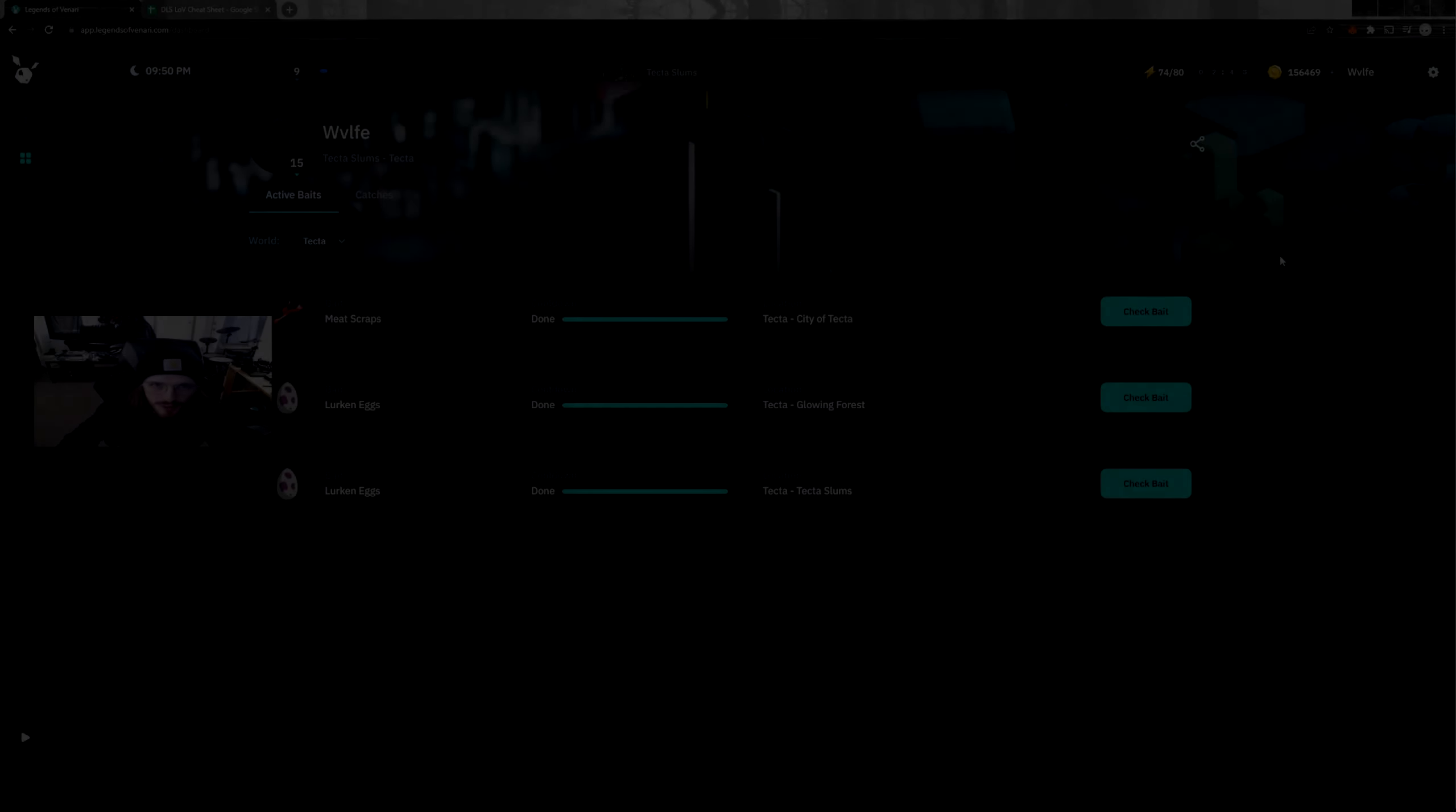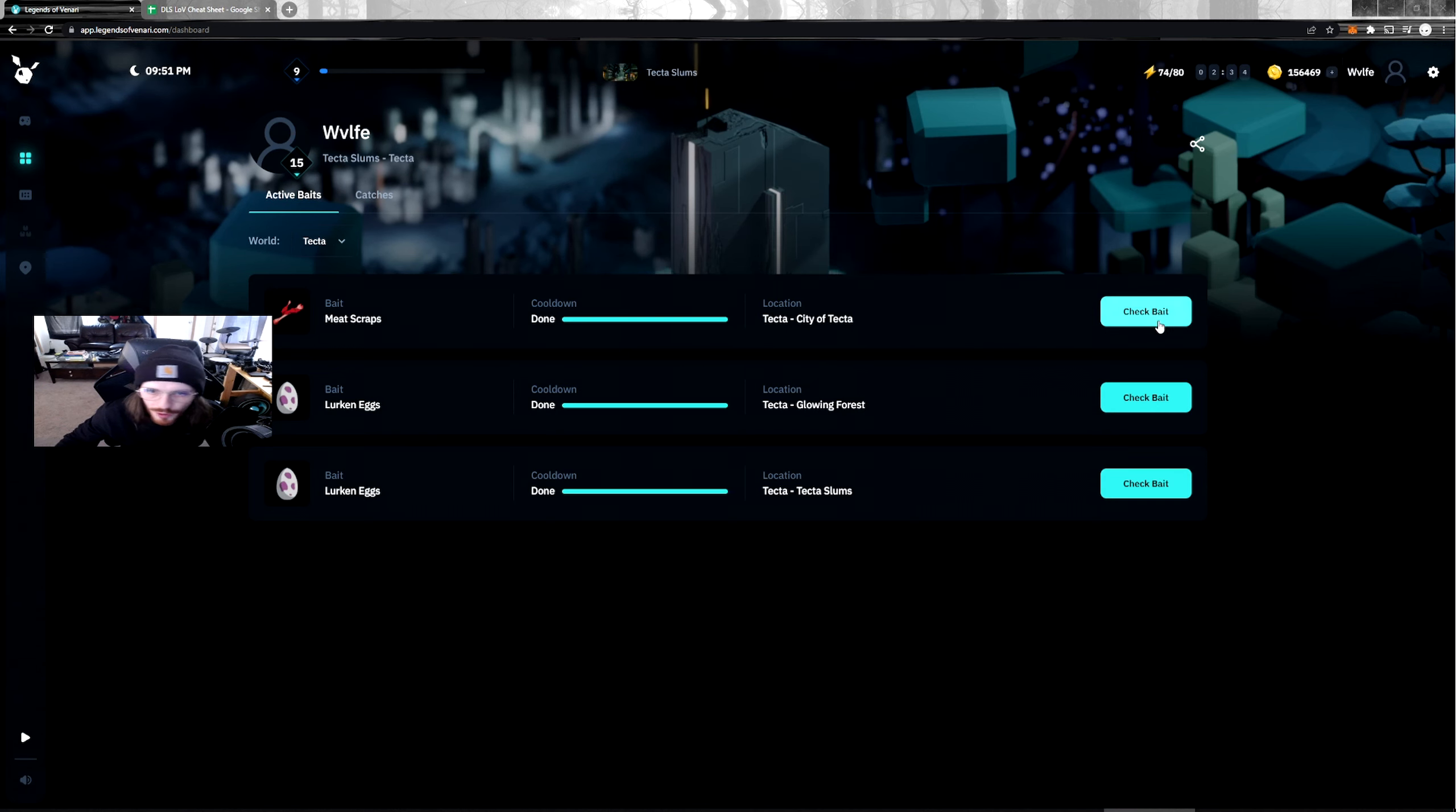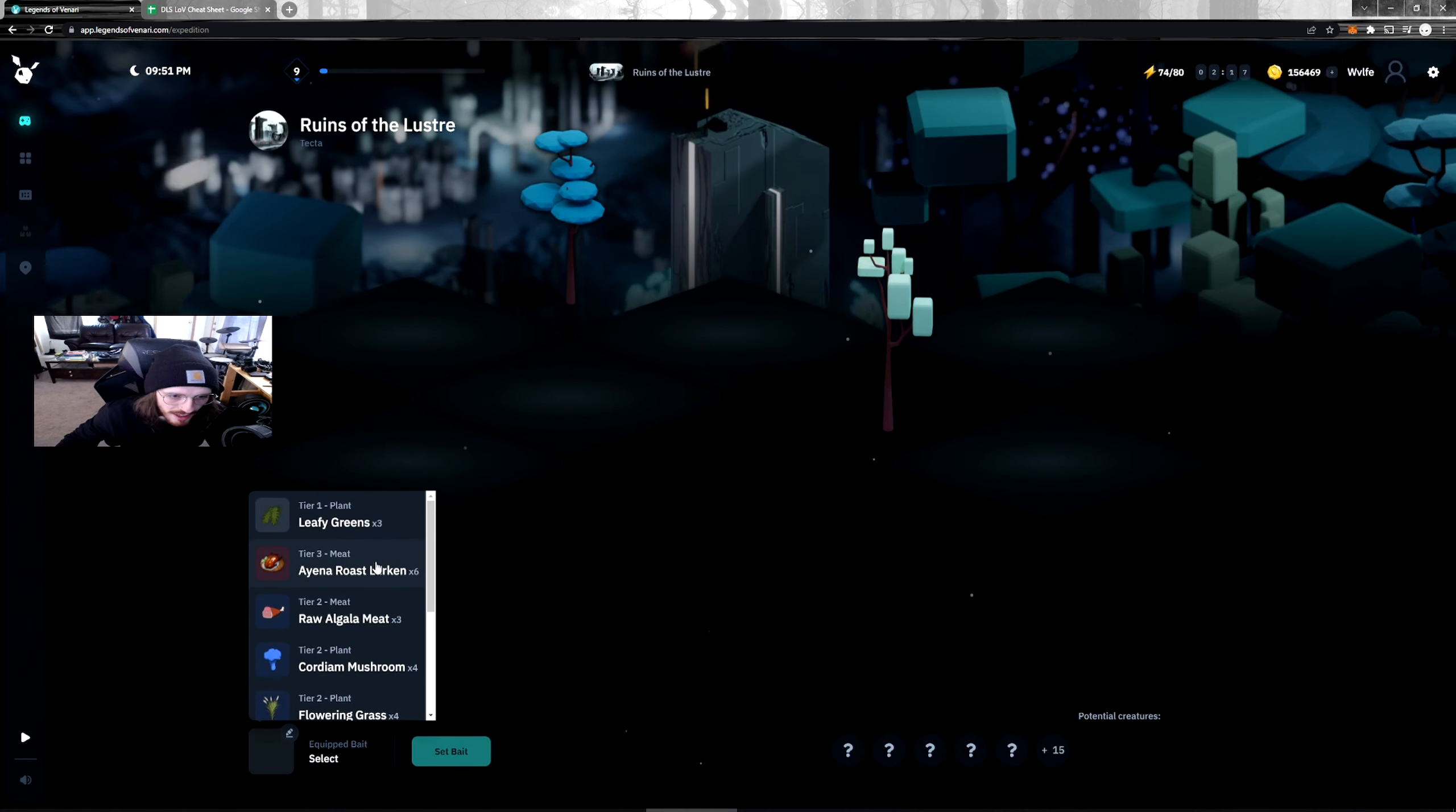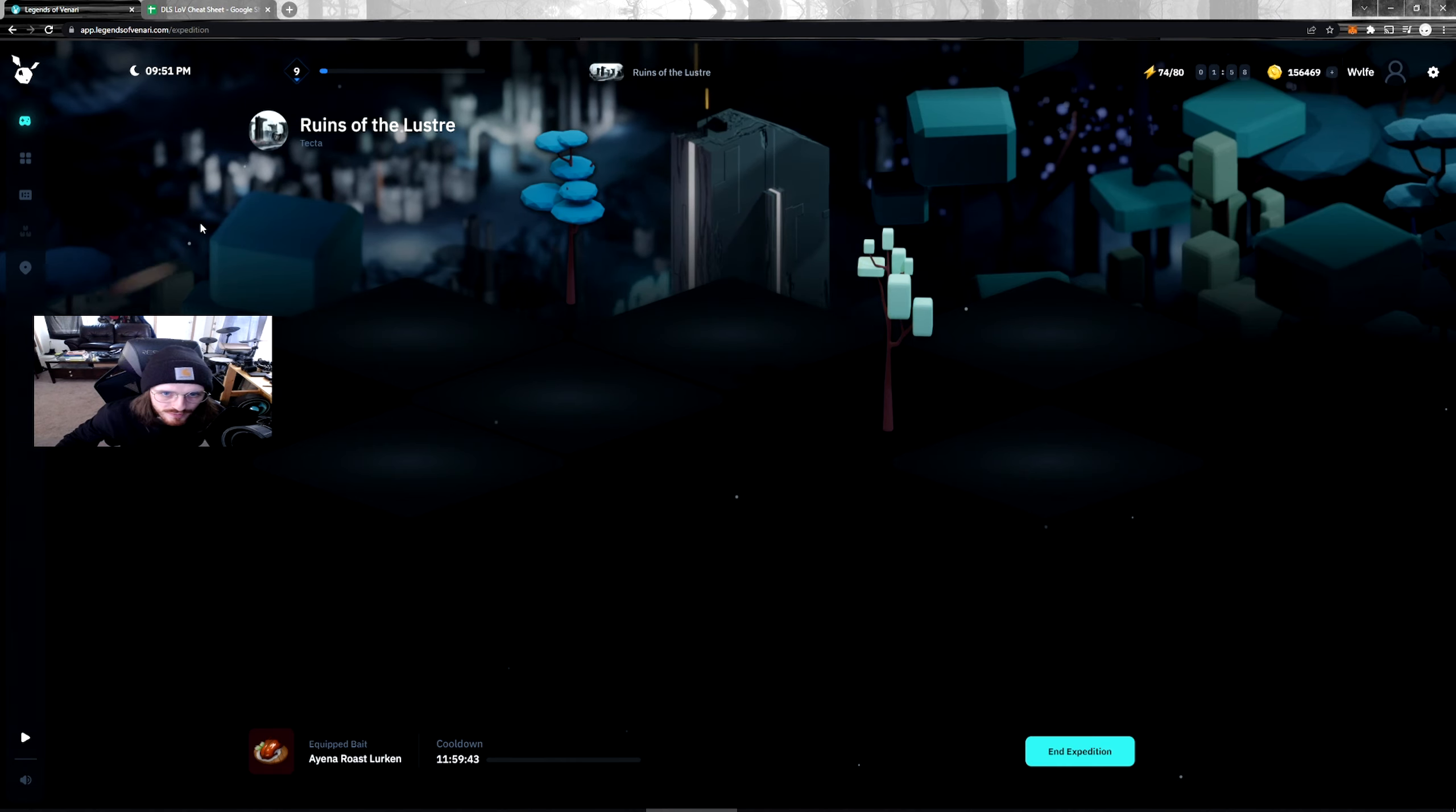What's up everybody, it's Wolf. How are y'all doing today? Today we are back in the Tecta Slums, the City of Tecta, world level 9. We're about to bait up, it's actually 10 p.m. in game. We're about to bait up for some T3s. I guess we should do that. Let's just go to Runes of Luster. I'm trying to get the Jinhu. We want to go here, we want to bait. Iena Rose Lurking, we got six, we're gonna put one. Oh boy, that's an 11 hour bait. I didn't realize that, holy crap. Okay, well that'll be fun, we're gonna let that sit and chill.